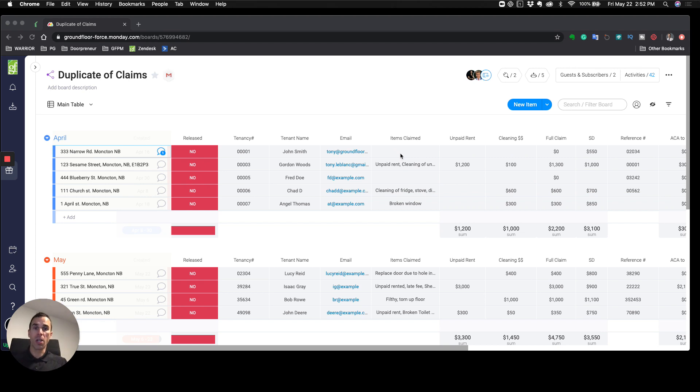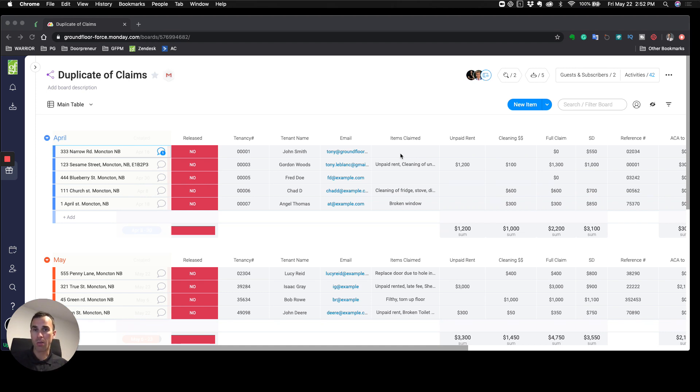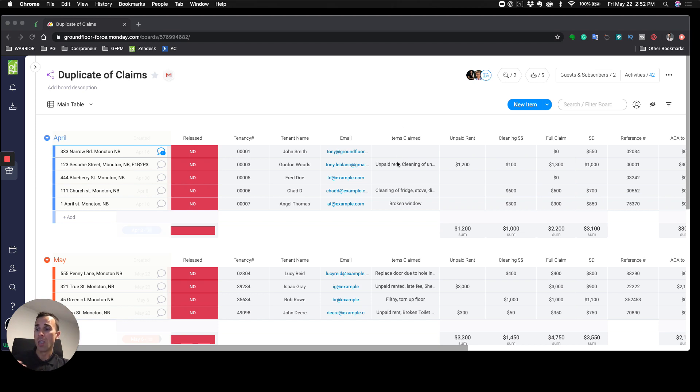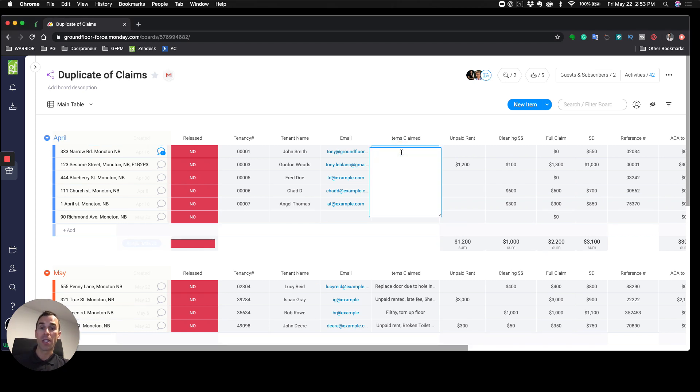This is really when we start getting into the claims process. Picture you're in a situation where your tenant just moved out, you've had your inspector go on site, they've done the inspection and handed in the paperwork for the office to be able to review and decide what's going to happen, calculate all the different details and costs associated with getting the turnover done.